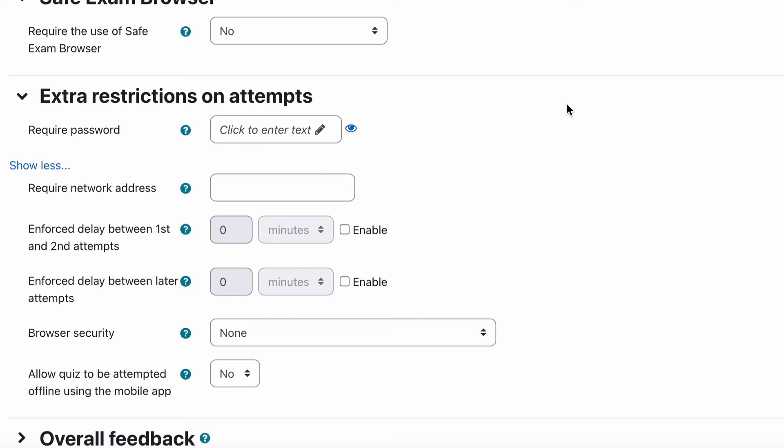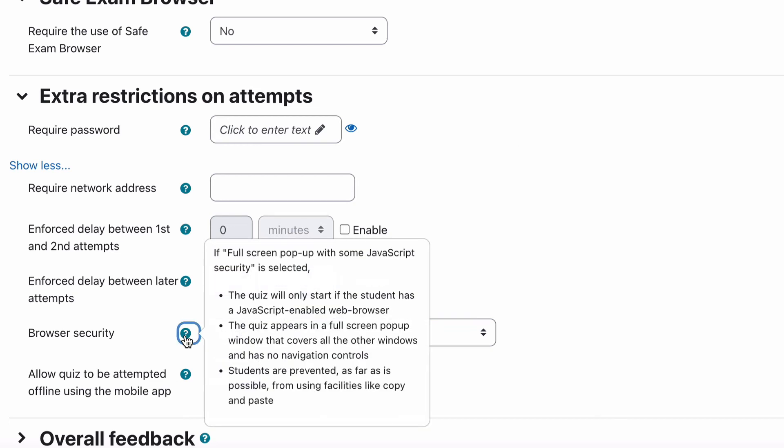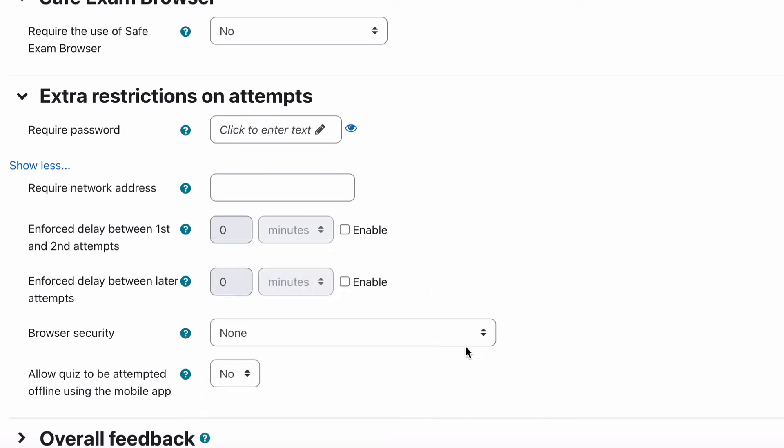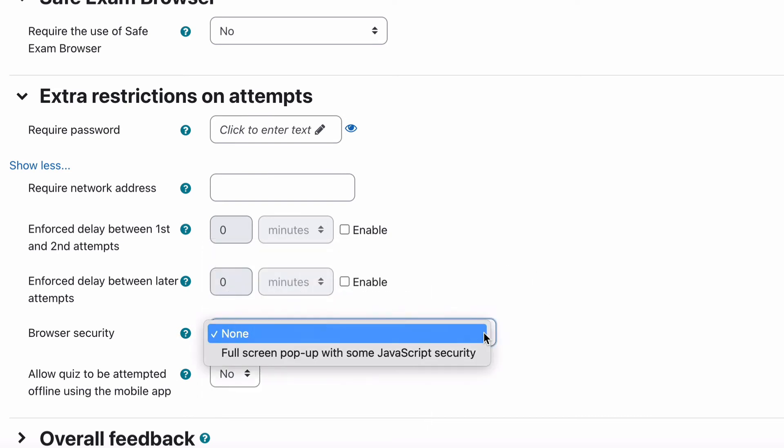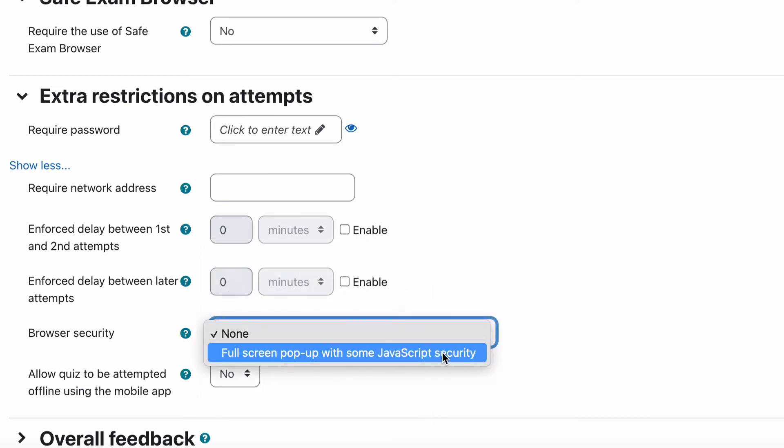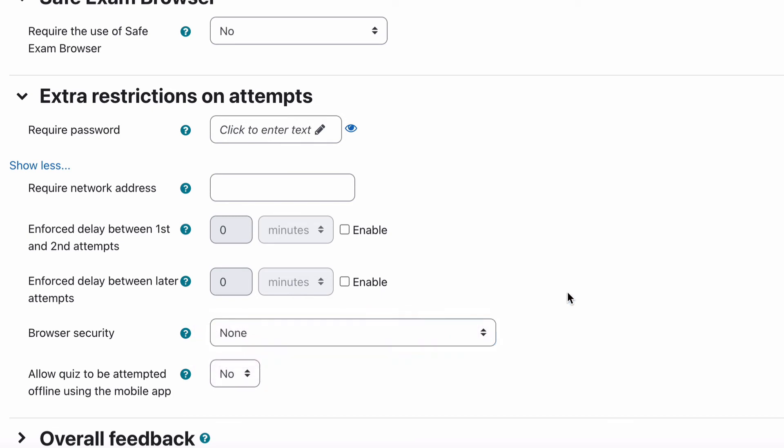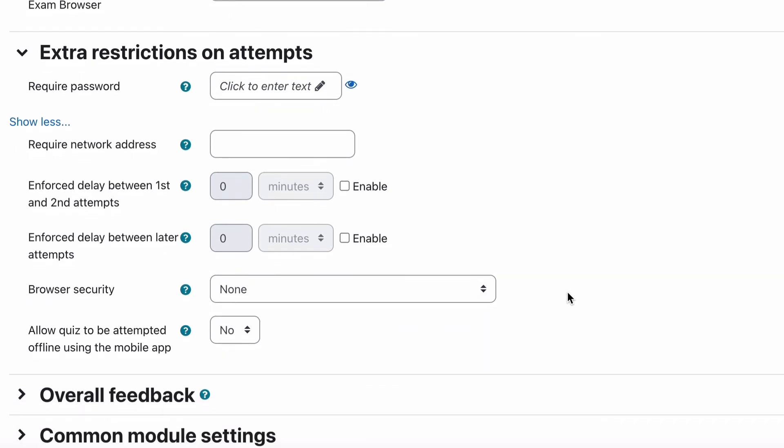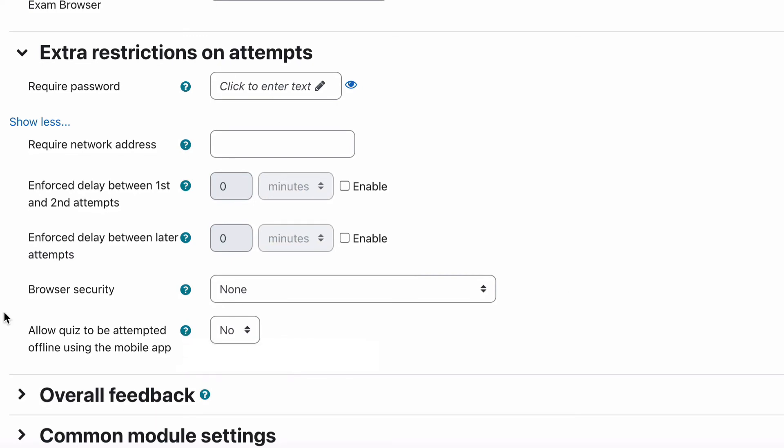Browser security, if full-screen pop-up with some JavaScript security is selected the quiz alone is safe if a student has a Java enabled browser. Quiz appears in a full-screen pop-up window, covers all the other windows and has no navigation controls. Students are prevented as far as possible from using facilities like copy and paste. It's not a hundred percent foolproof but it certainly restricts a lot of other interactions that they might want to do to try and make it a little bit more secure. Then there's the mobile option as well. So can they do the quiz offline using a mobile app? That's up to you.